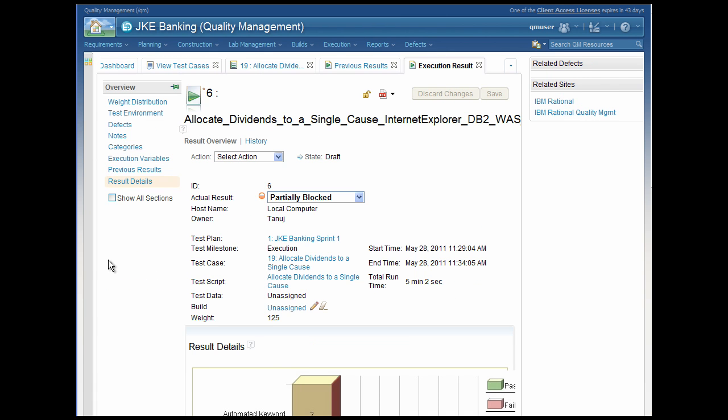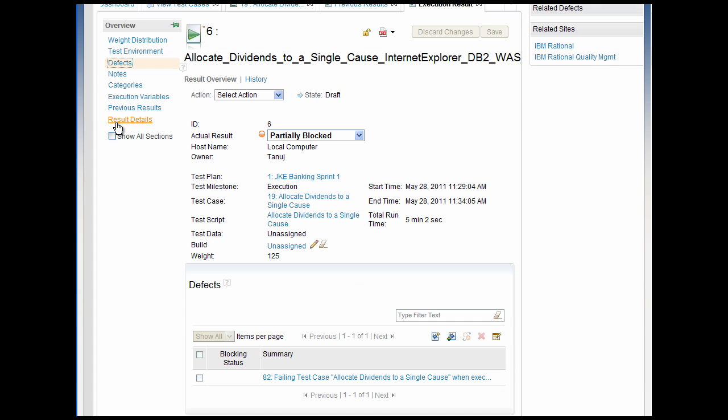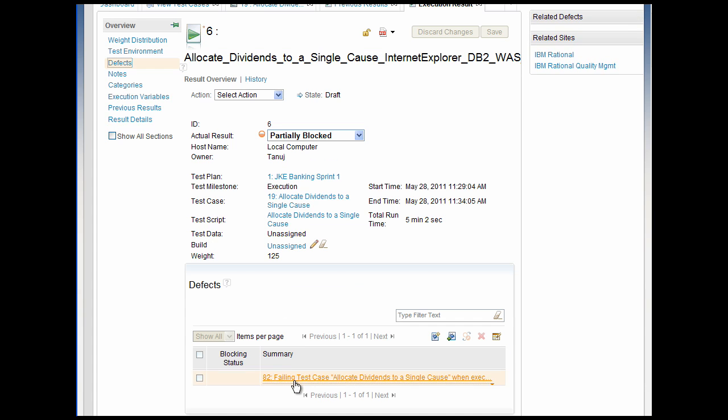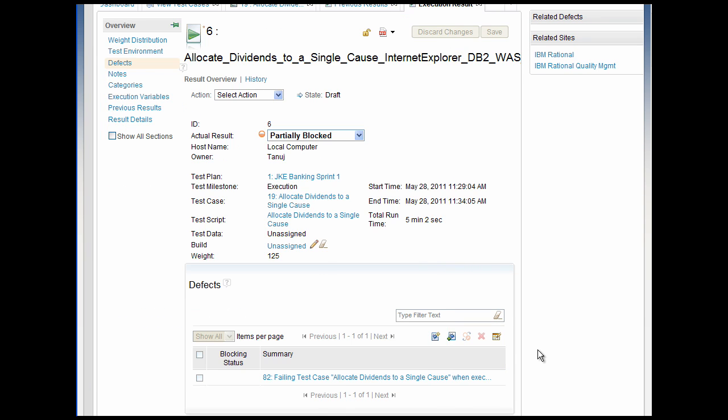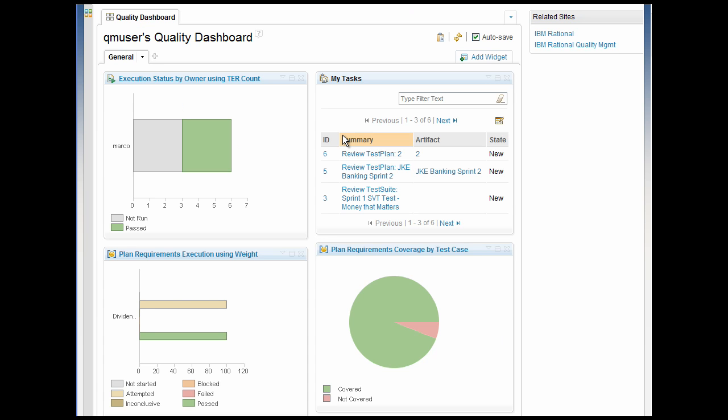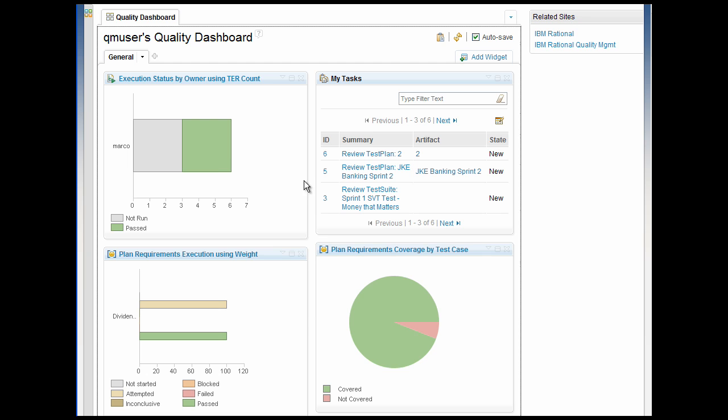You can hover over links to quickly check the status of associated work. For example, testers can monitor the status of defects that they reported to the development team. And you can add widgets to a dashboard to report query results from associated projects. For example, you can display requirements that have not been assigned test cases.